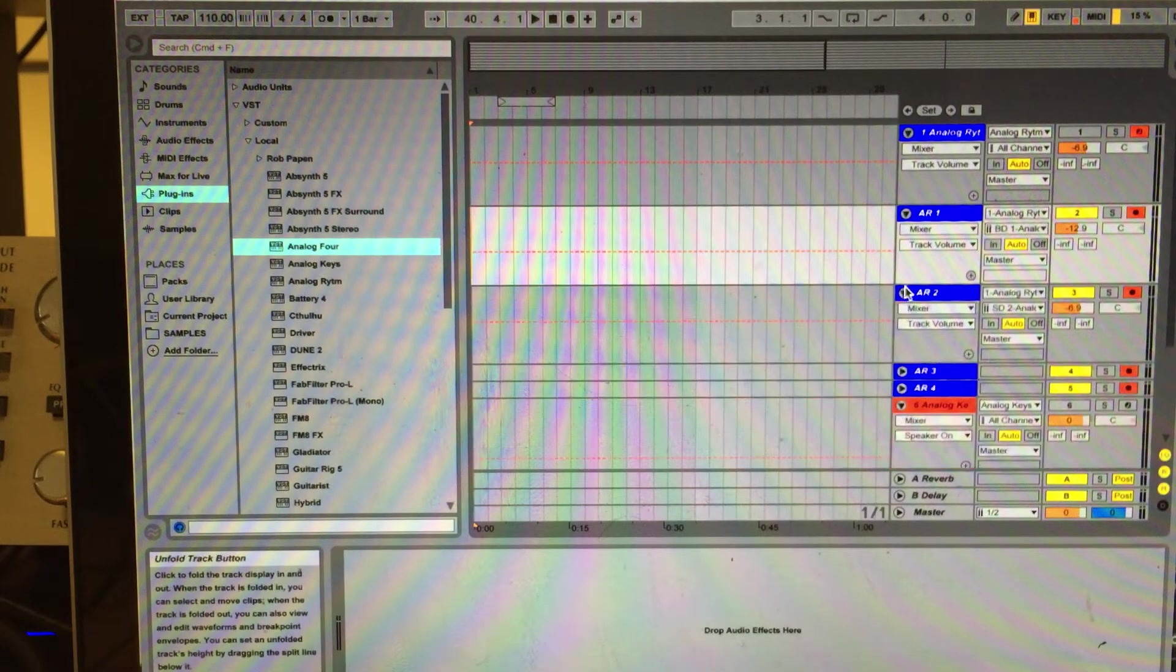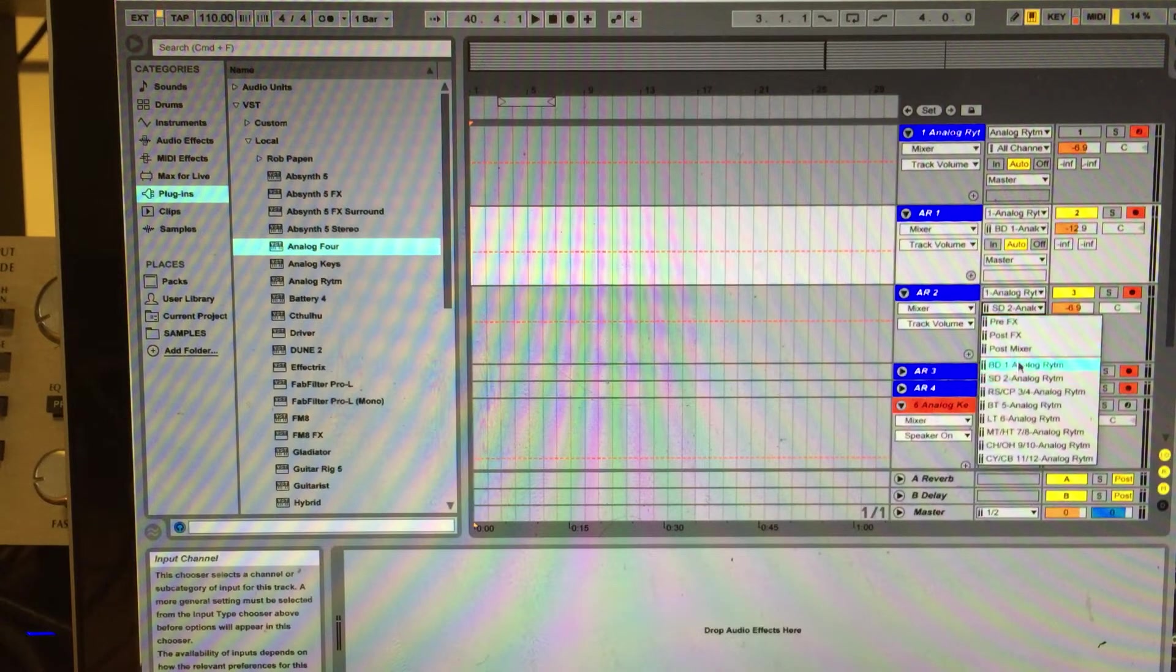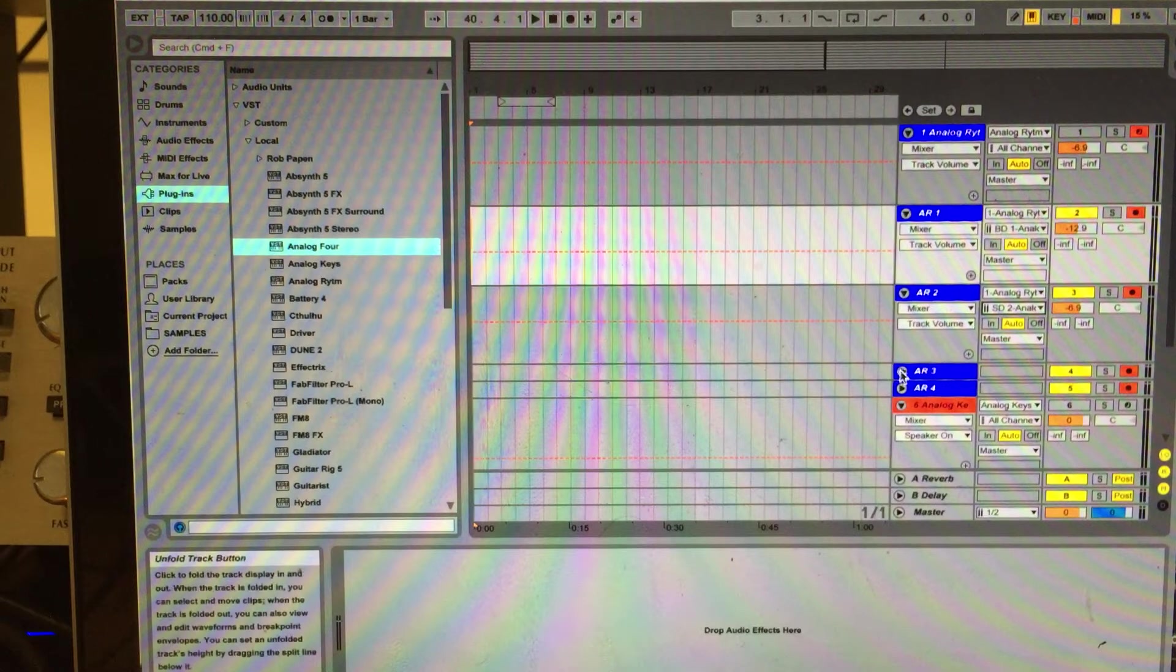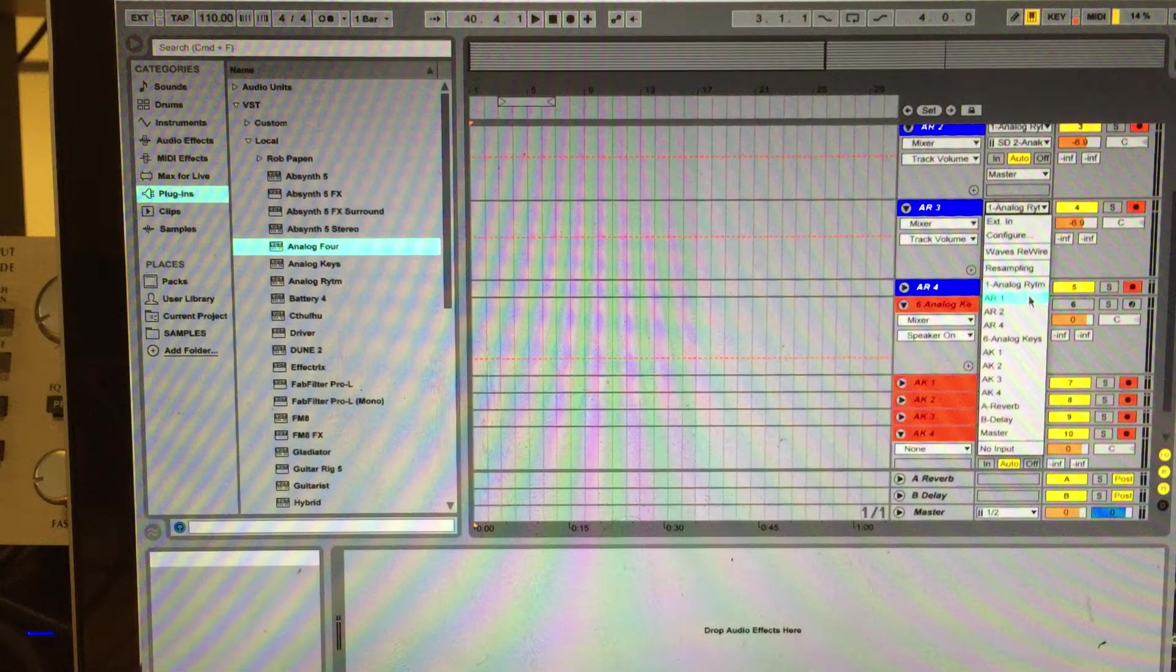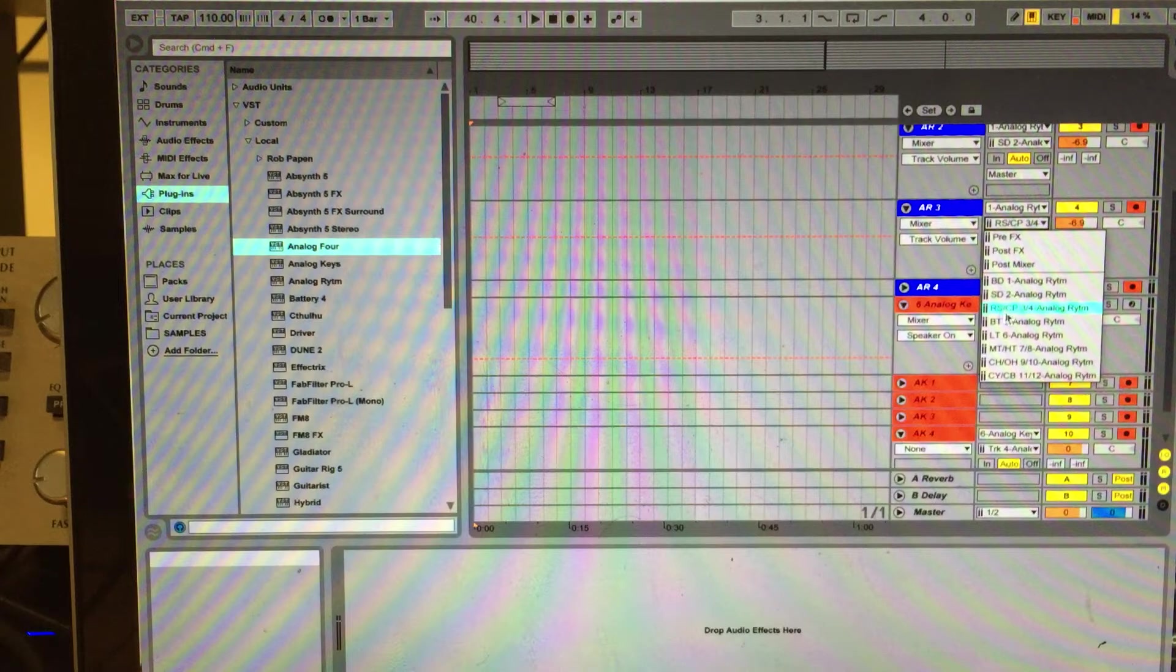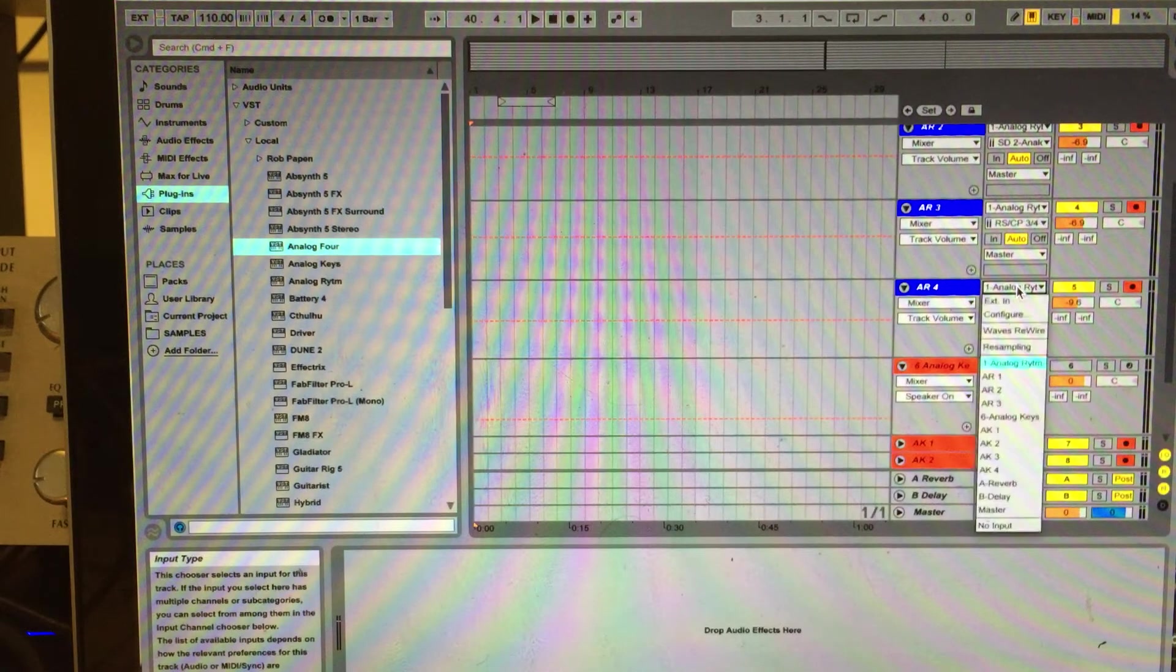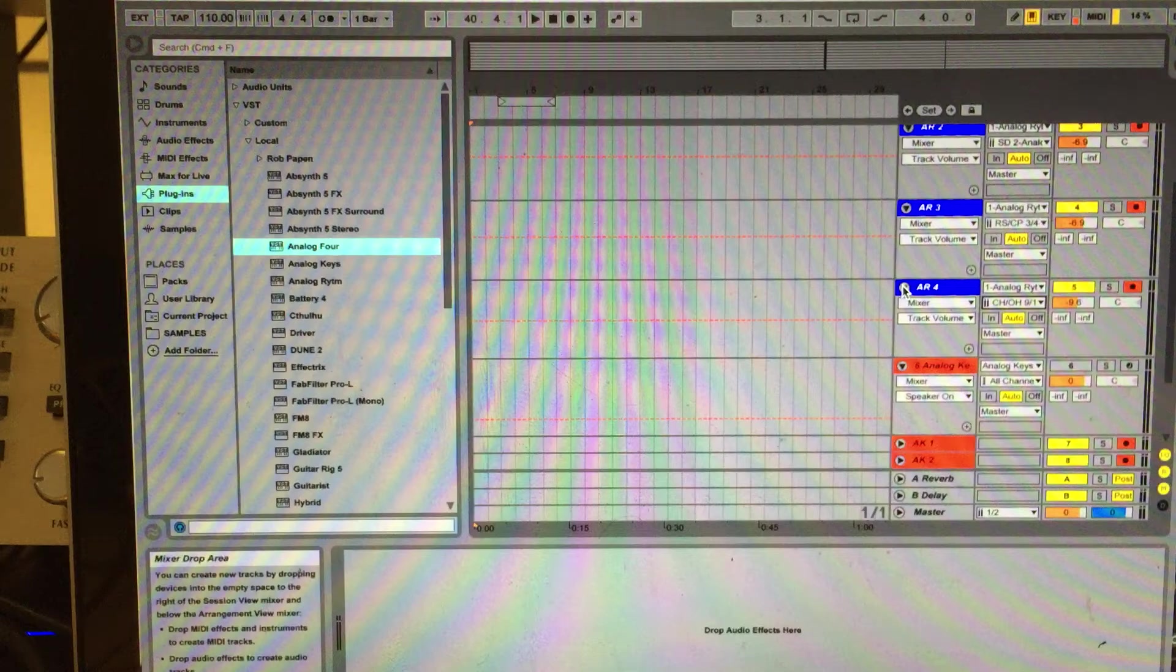So then you go to your number two channel and do the same, Analog Rhythm, which channel? Snare drum. And you will select channel three, same thing here. Analog Rhythm in, and in this case, rimshot or clap. And then channel four, same thing. Analog Rhythm in and then route it to your closed and open hi-hat channel.